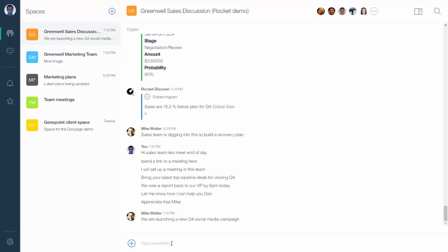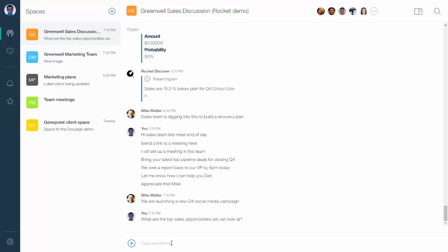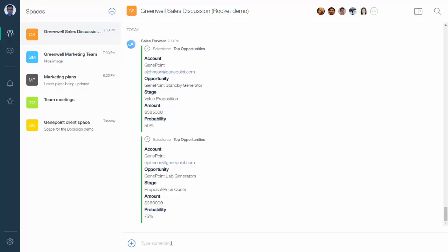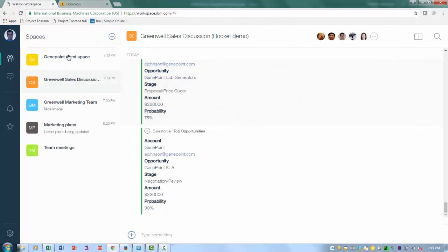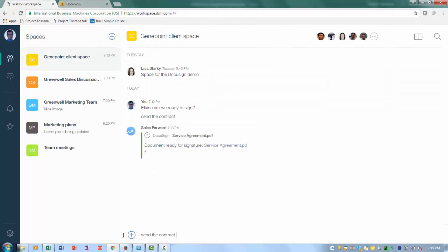I need to find some immediate sales opportunities from my CRM system. So rather than switching systems, I can just simply ask the question here. What are the top sales opportunities we can look at? Now Watson Workspace goes off and retrieves that information directly from Salesforce and presents it to me right here. Fantastic. It looks like GenePoint is a great opportunity.